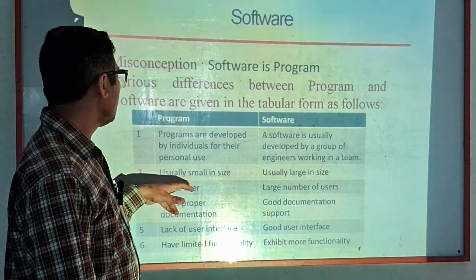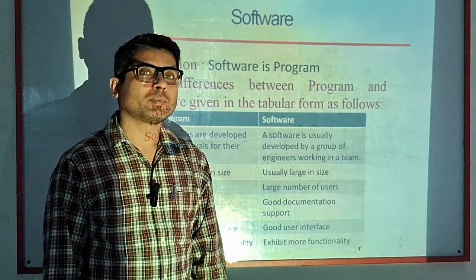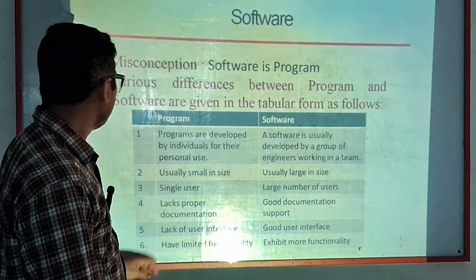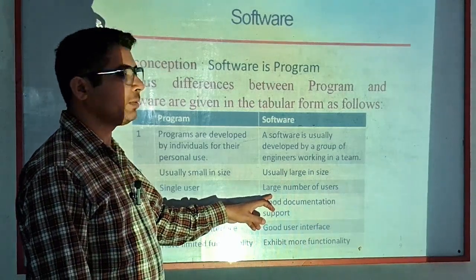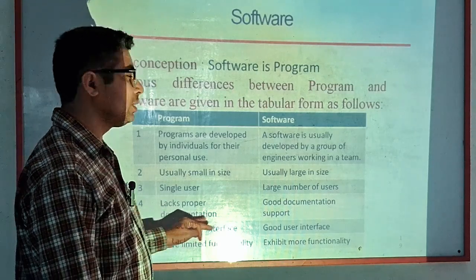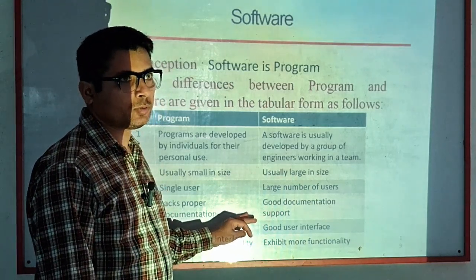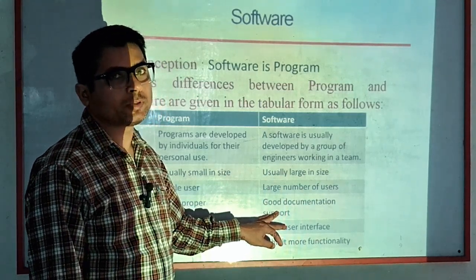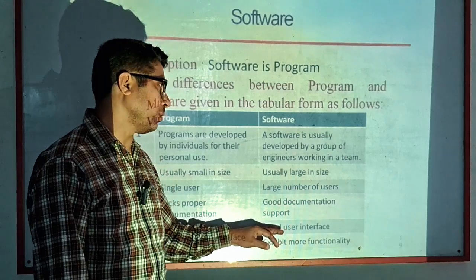A program is usually small in size, whereas software is large in size. Another difference is that a program is single-user, while software supports a large number of users. Programs also lack proper documentation because they are developed by individuals for personal use, whereas software has good documentation because it is developed by professional engineers for professional use.